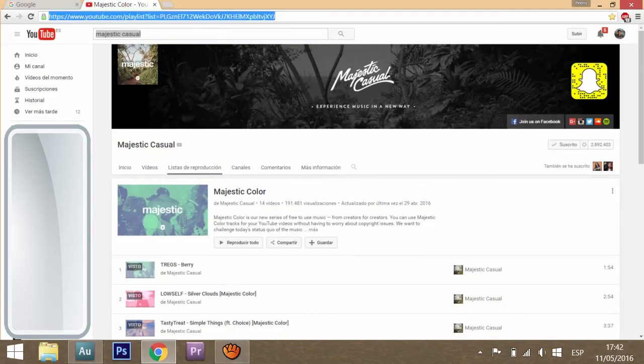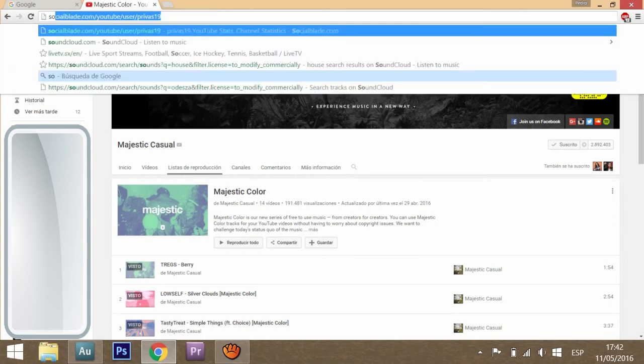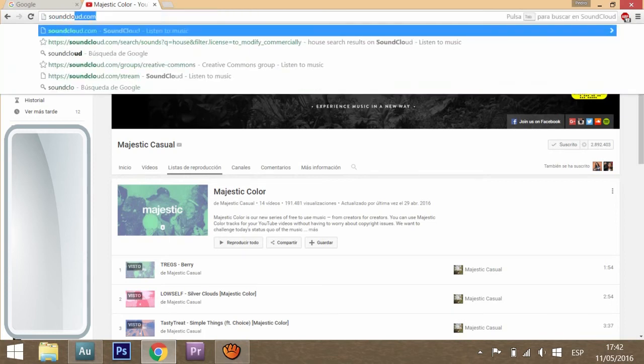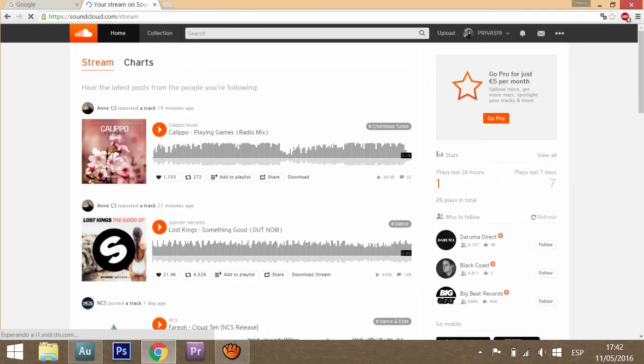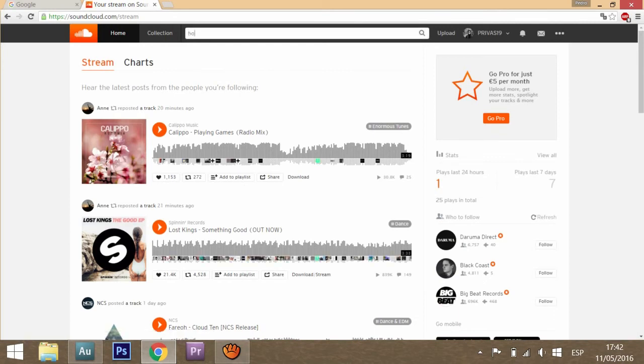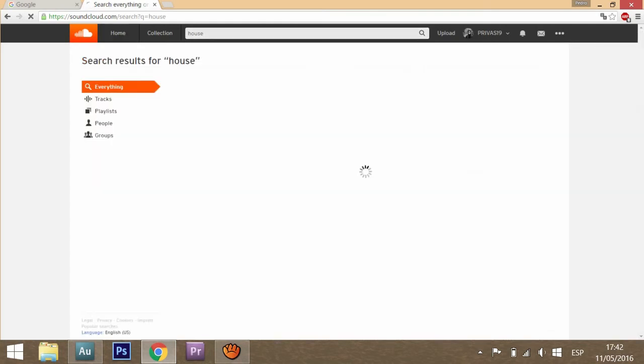The last way to get copyright-free music, although I don't fully recommend it, is going to SoundCloud. We all know this website. Then go to search and search for anything you want, like house or dubstep, whatever.